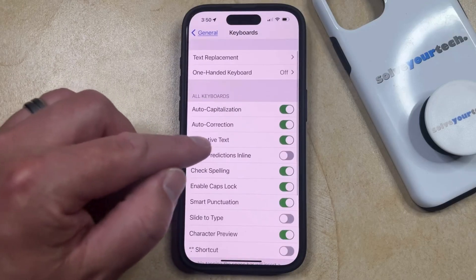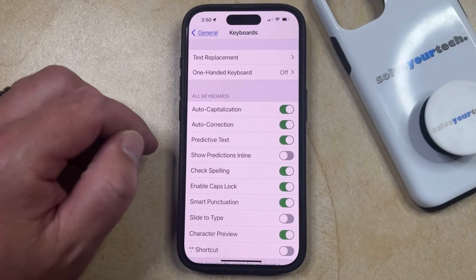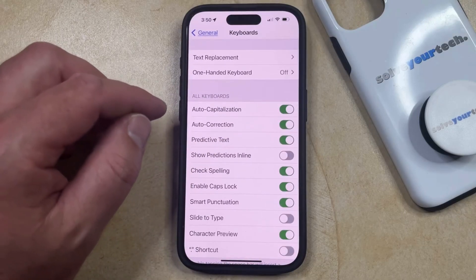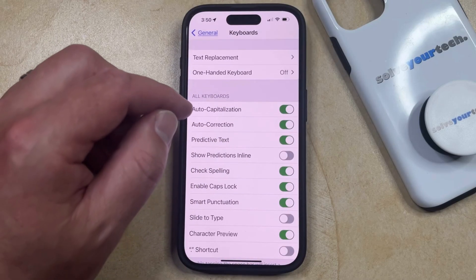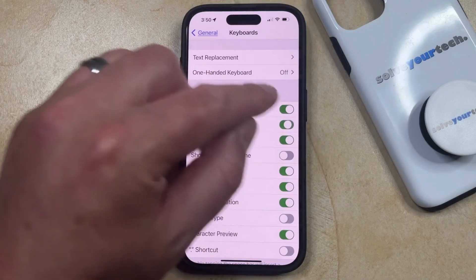Now you just need to find the Autocorrection option in the All Keyboard section and then tap the button to the right of it to turn it off.